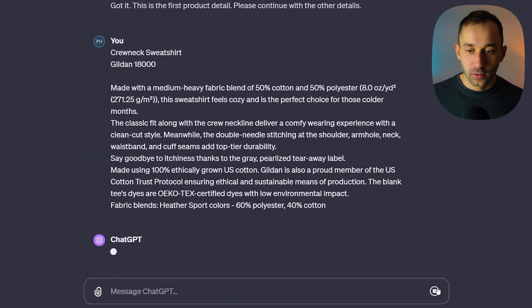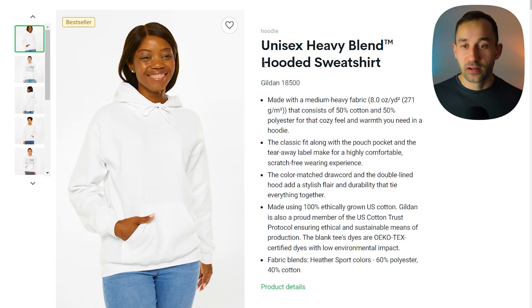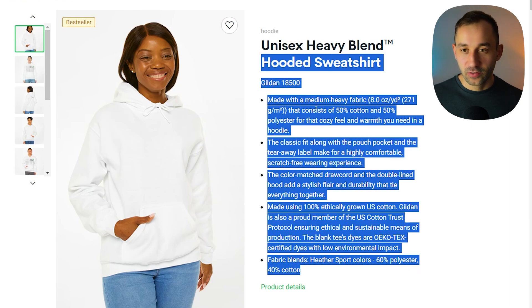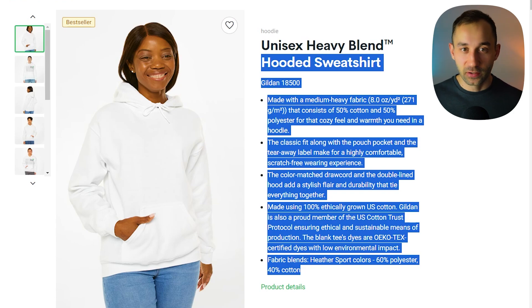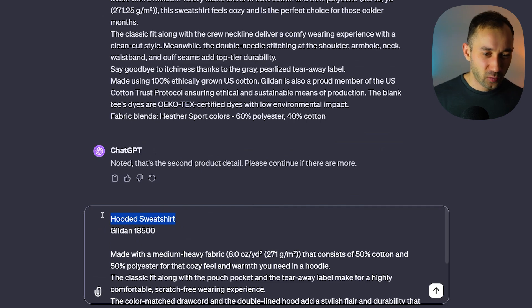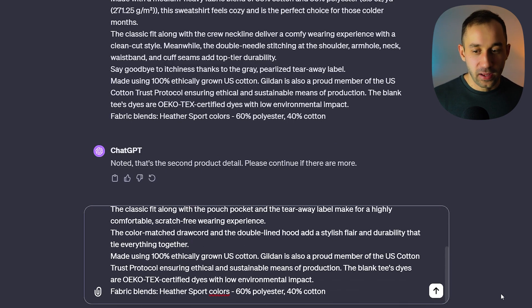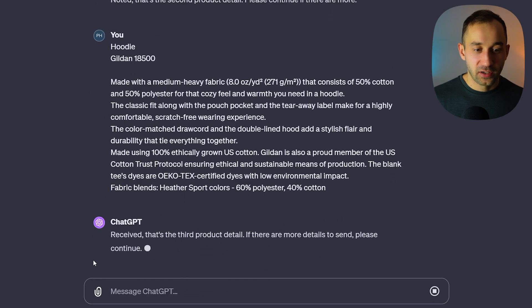I paste that in and hit enter. Now on to the last product, which is the Gildan 18500. I copy this part without 'unisex heavy blend' and paste it in. Instead of 'hooded sweatshirt' I prefer just calling this a 'hoodie,' and then send that message as well.